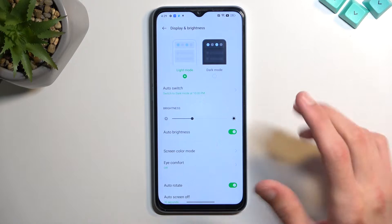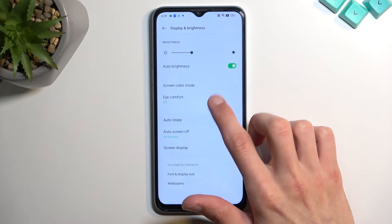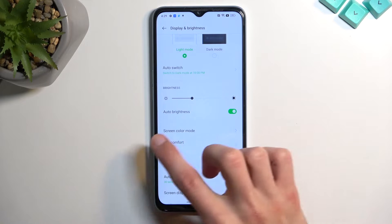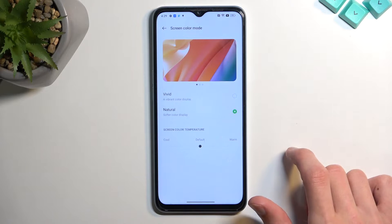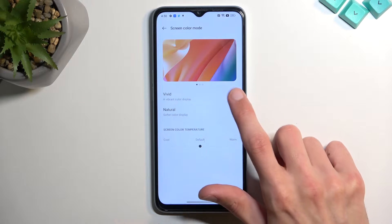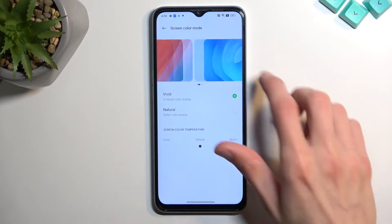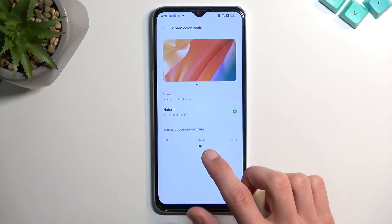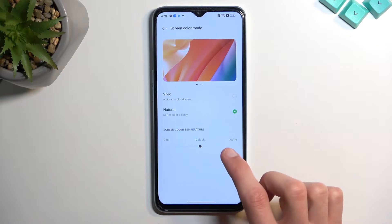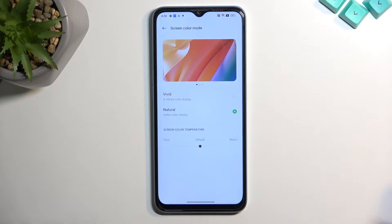Moving on to the next option, also under Display and Brightness, it's going to be Screen Color Mode. We have only two options here: Vivid and Natural. This allows you to select the saturation levels of your device. If you find the default vivid mode a little bit too colorful and prefer something more balanced, you have the Natural option, and there's also a slider to define whether you want it more on the blue side or more on the yellow side.